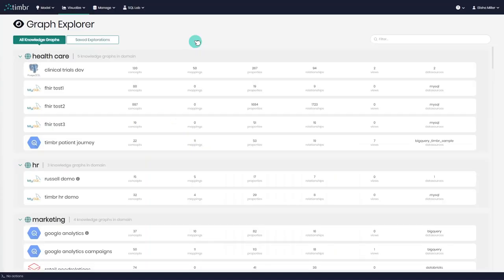Hi, thanks for joining. In this video, we'll learn how to explore data using the Graph Explorer in Timber. This video is the second of three videos covering the Graph Explorer. If you haven't already, I invite you to watch the Graph Explorer overview, which is the first video in this series.